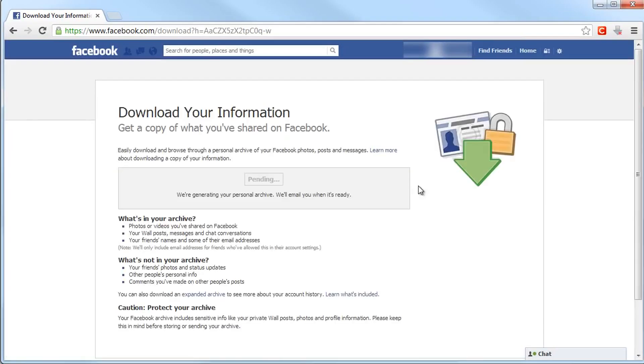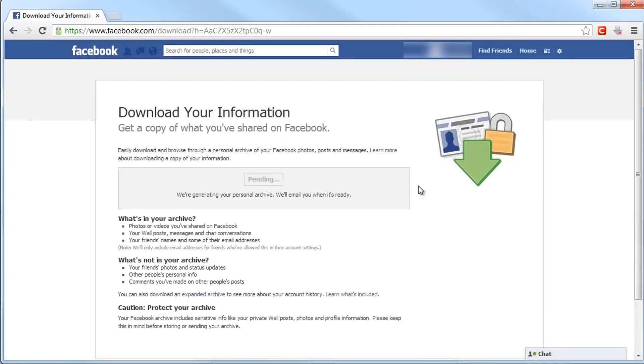The archive contains all your profile information, wall posts, events, pictures, and messages, so it can take up to three hours for the archive to be generated.